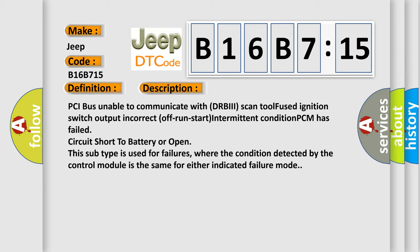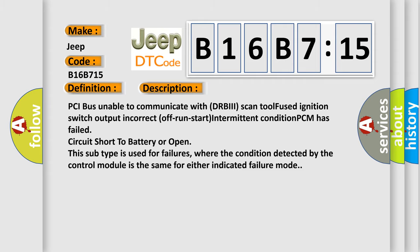This subtype is used for failures where the condition detected by the control module is the same for either indicated failure mode. The airbag reset website aims to provide information in 52 languages.